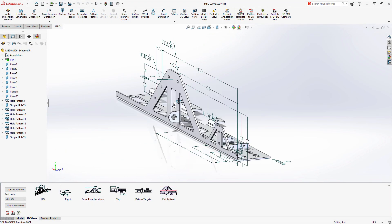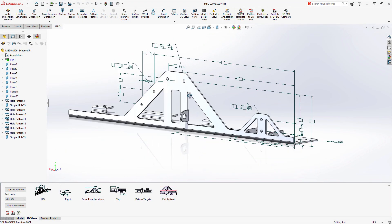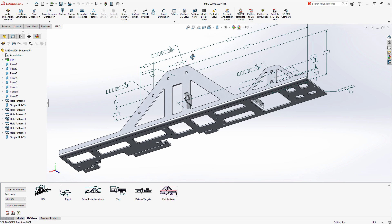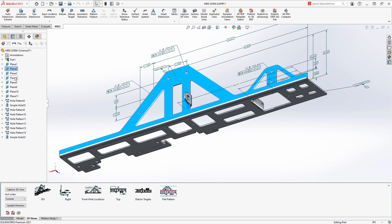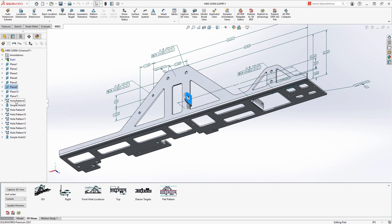SolidWorks MBD provides an integrated alternative to creating 2D drawings which helps you define, organize, and publish 3D product manufacturing information, or PMI, into industry standard formats.